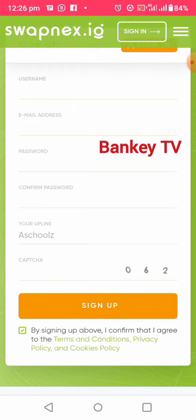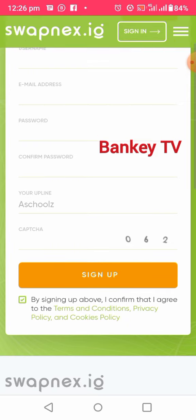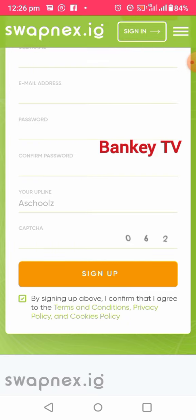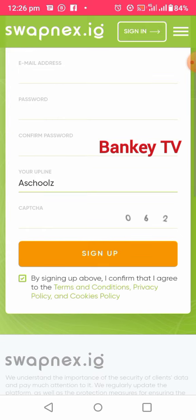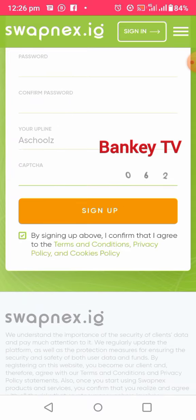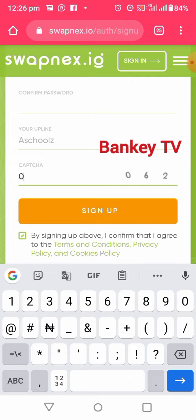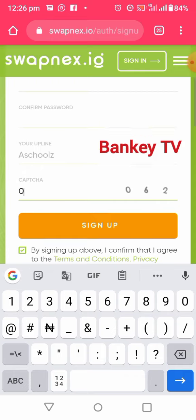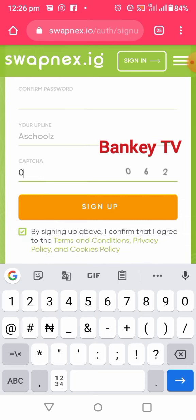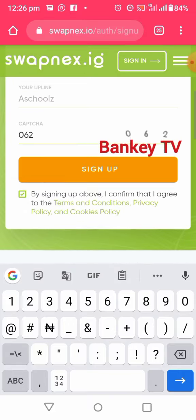Enter your password and confirm the password. After you confirm the password, in the upline field, leave it as you see it — please use my upline. For the captcha, all you need to do is click on the number you see. For example, on mine it shows 062, but yours might be 000, 111, or any number — just click on it, then click Sign Up.